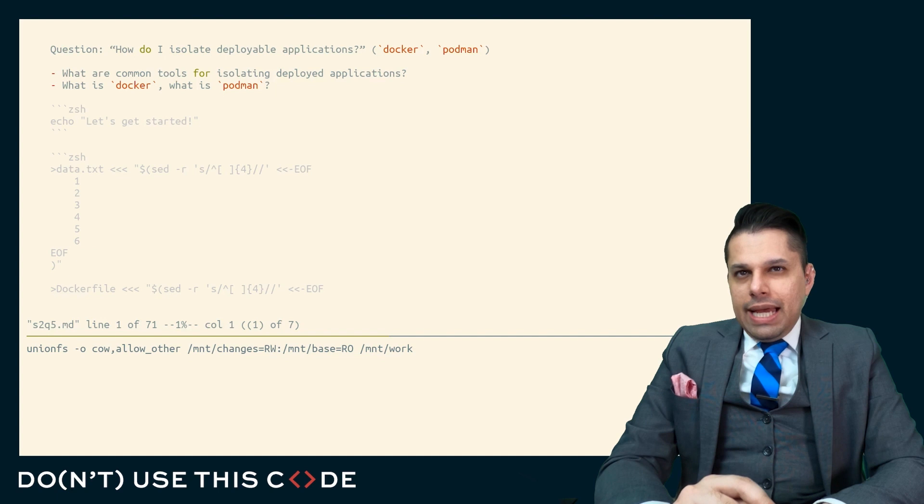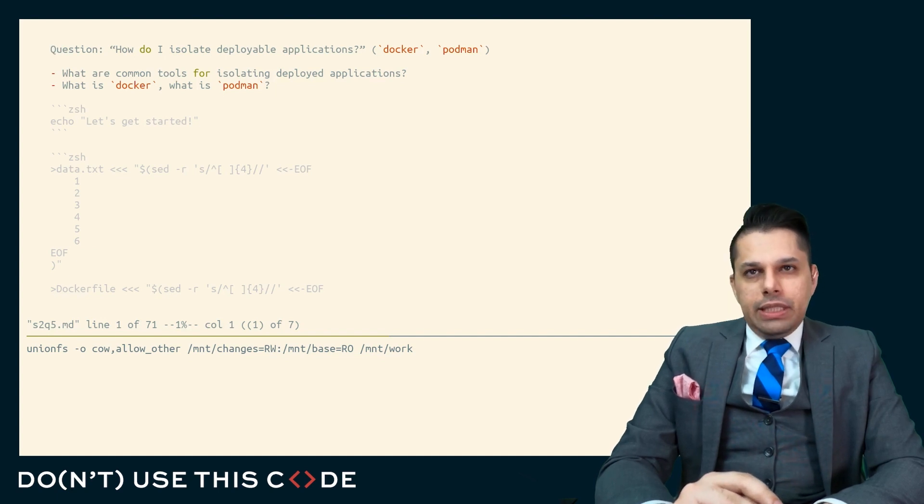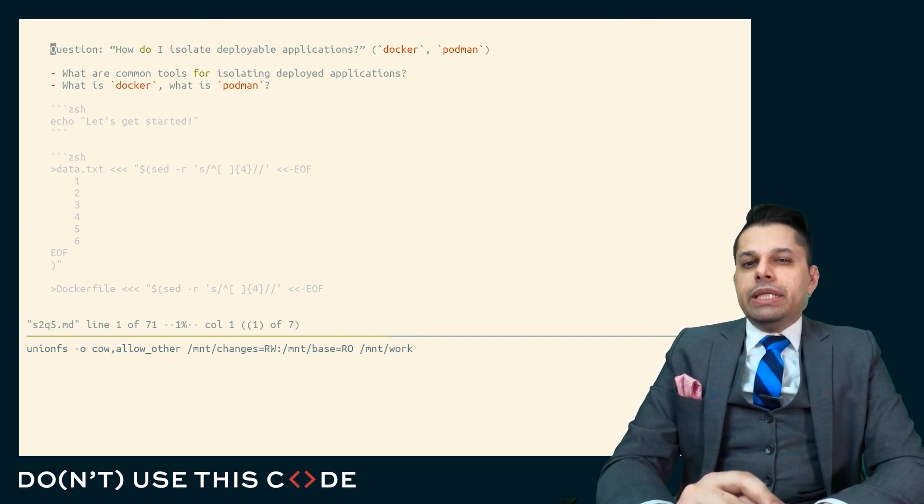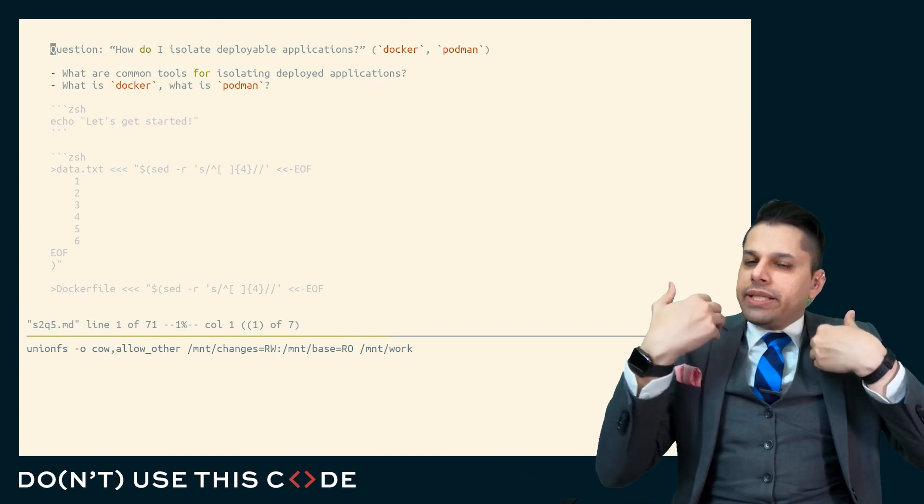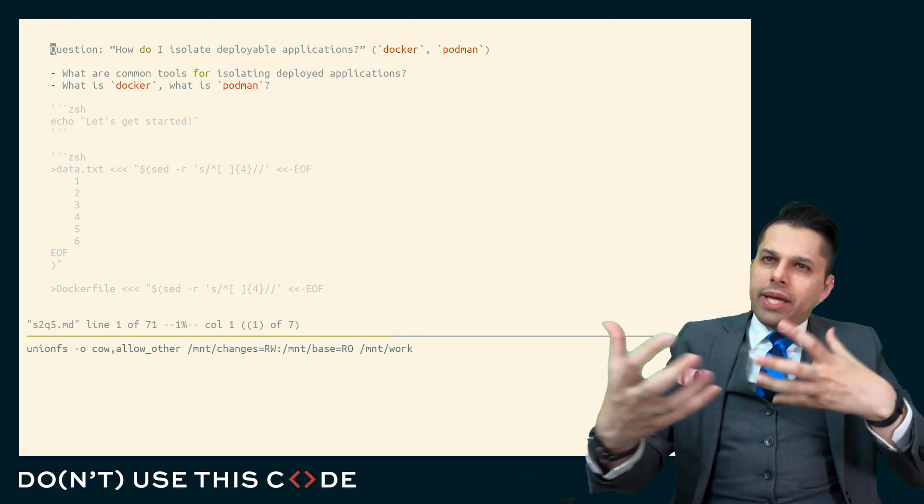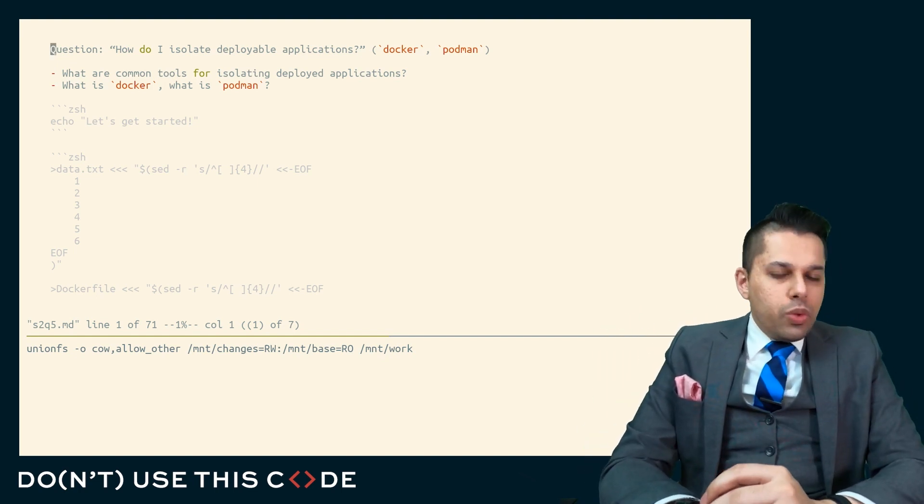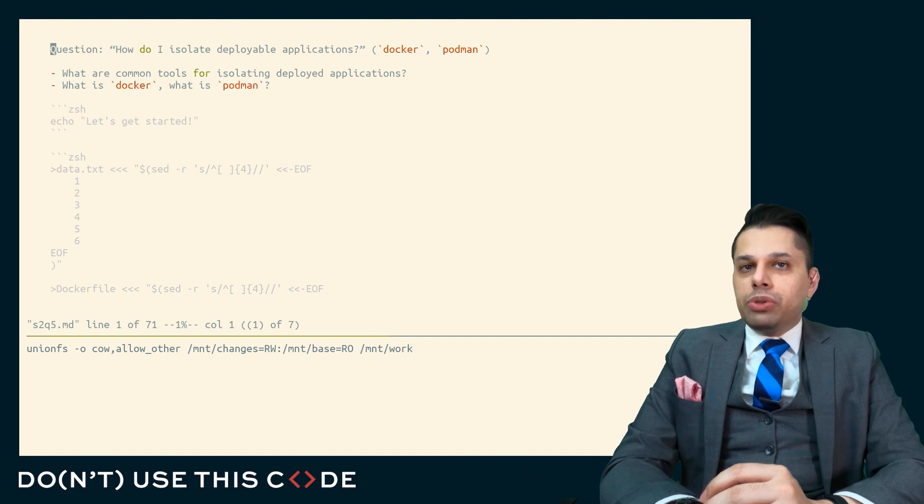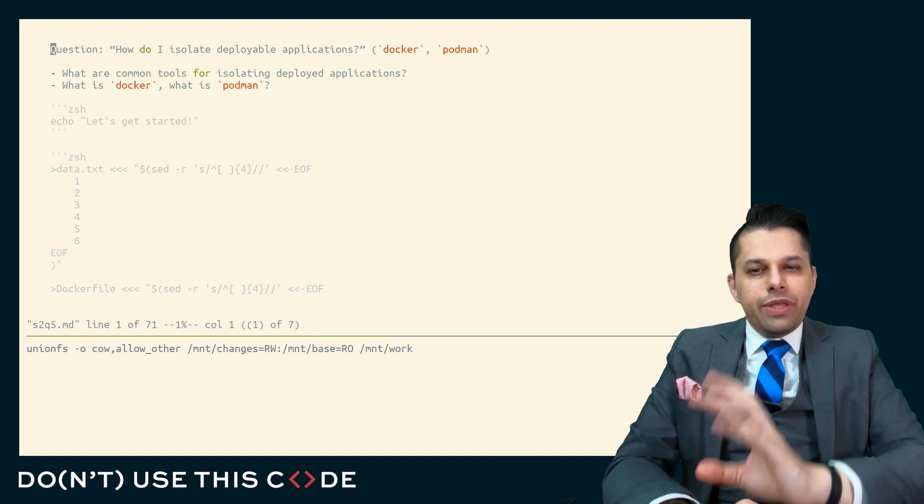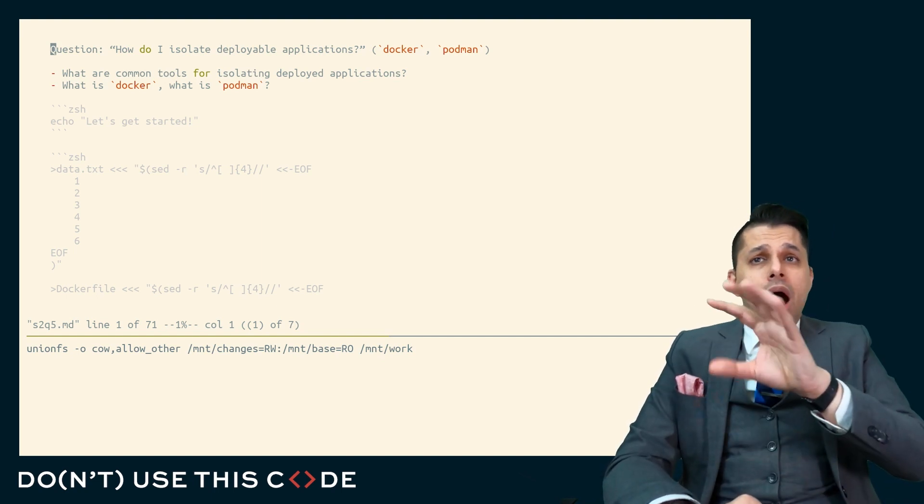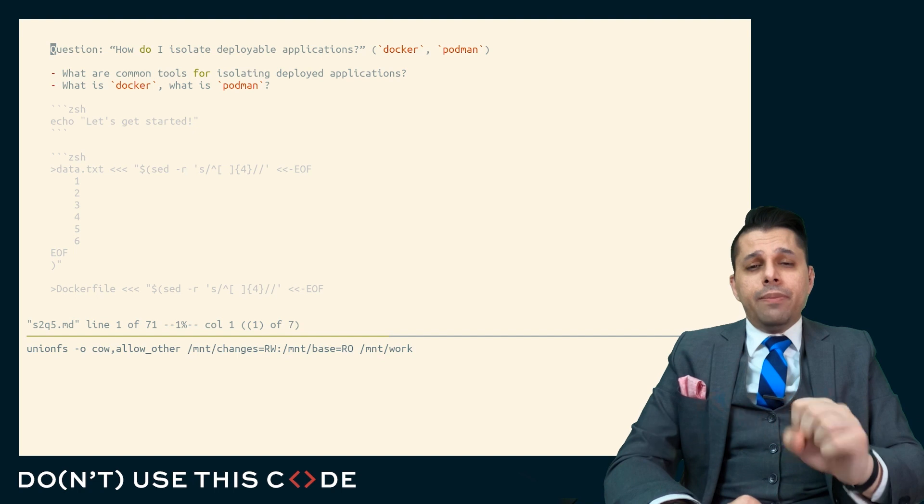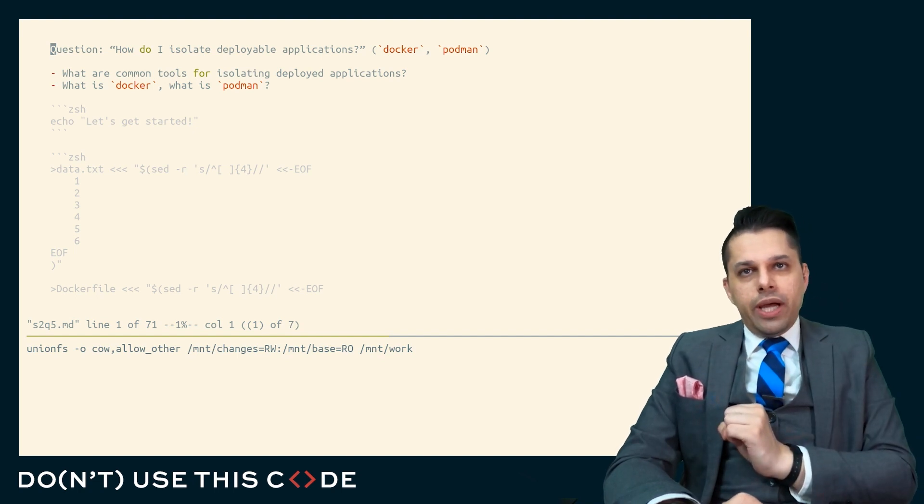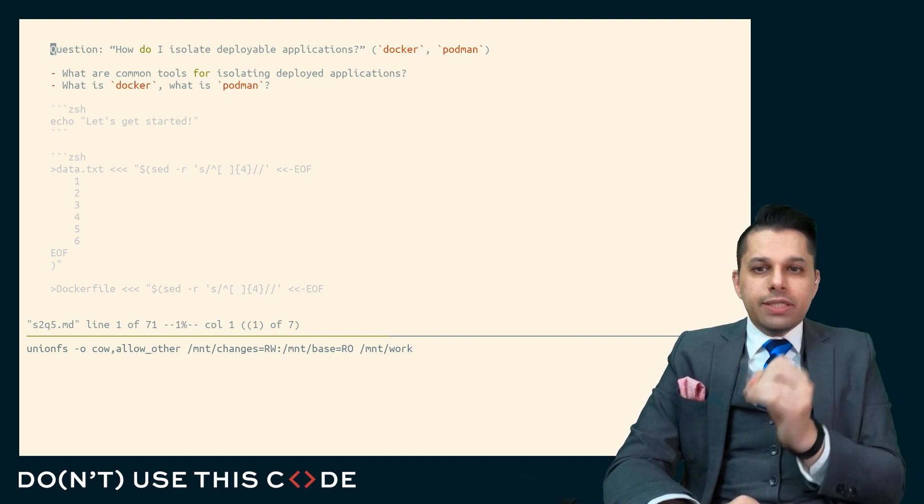Let's talk about a different type of isolation, isolating things that we deploy. Not isolating our own work or isolating scripts, but isolating applications. This question is titled, How do I isolate deployable applications? And this question is about things that I'm sure you've heard of or even used, Docker and Podman. We'll talk about common tools for isolating deployed applications,